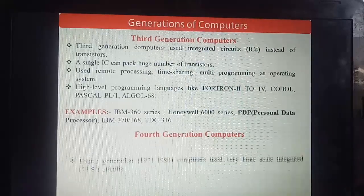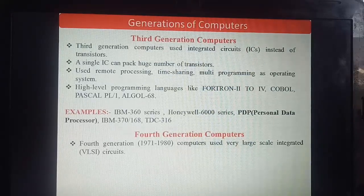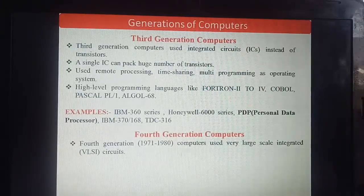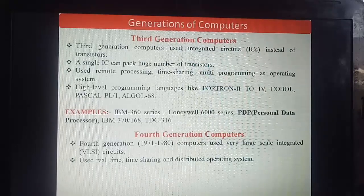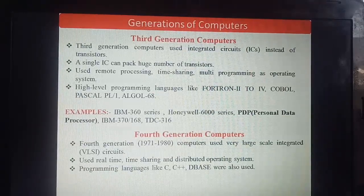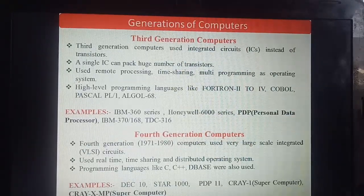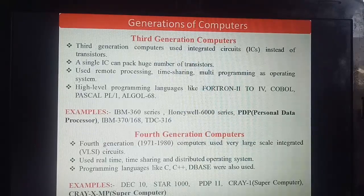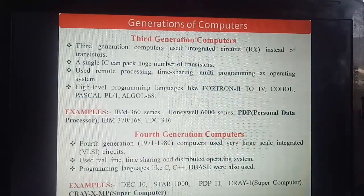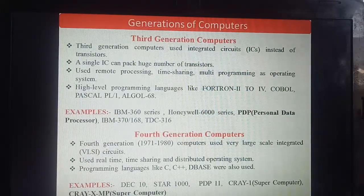Fourth generation computers: 1976 to 1980. VLSI (Very Large Scale Integration) was used instead of ICs. Real-time, time-sharing, and distributed operating systems were used. High-level languages like C, C++, and DBMS were also used. Examples: DEC 10, Star 1000, PDP 11, and Cray — the first supercomputer, also developed in fourth generation. Cray XMP supercomputer was also developed in fourth generation.